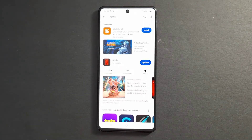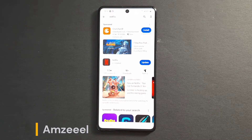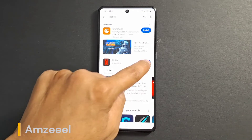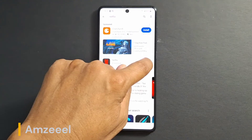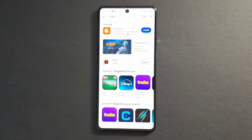Netflix is already installed on my device because I use it. Just press update and wait for the updates to finish.